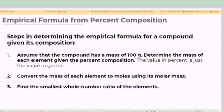Second, convert the mass of each element to moles using its molar mass. Number three, find the smallest whole number ratio of the elements.